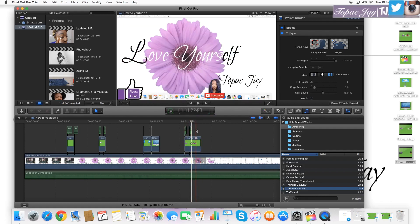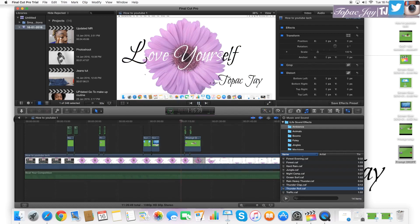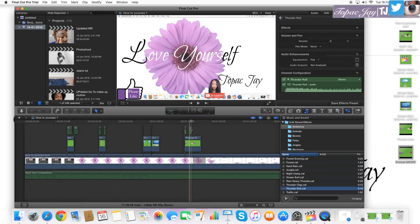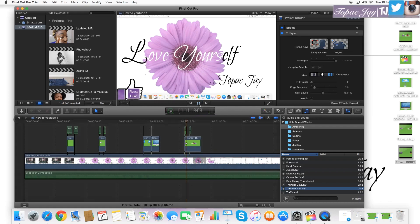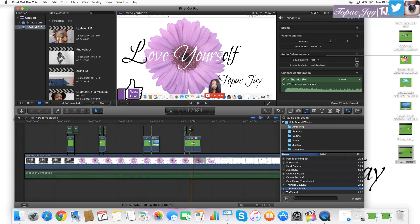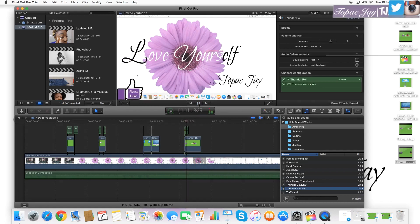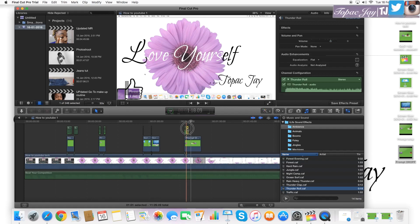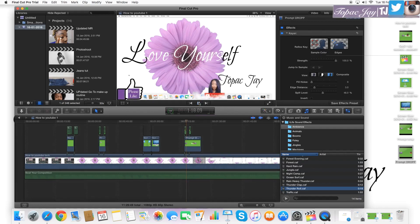The sound came in a bit late so I just play around with it until I'm happy with it. Just gotta keep adjusting it — there we go, that's better.